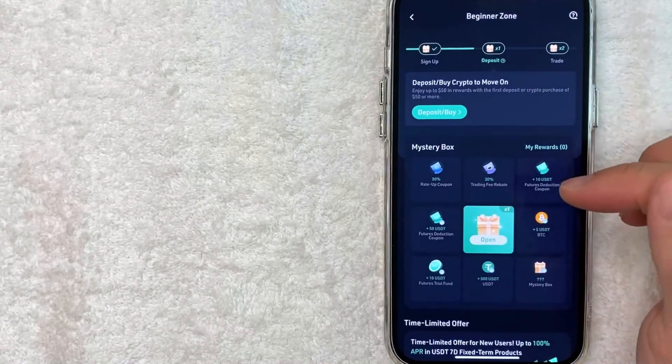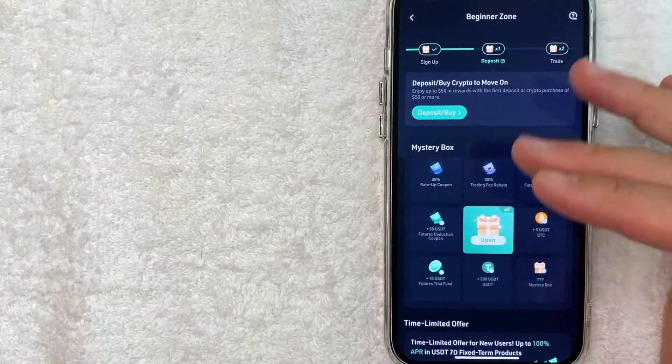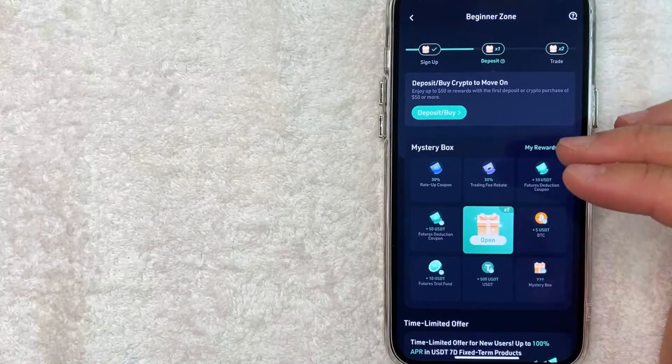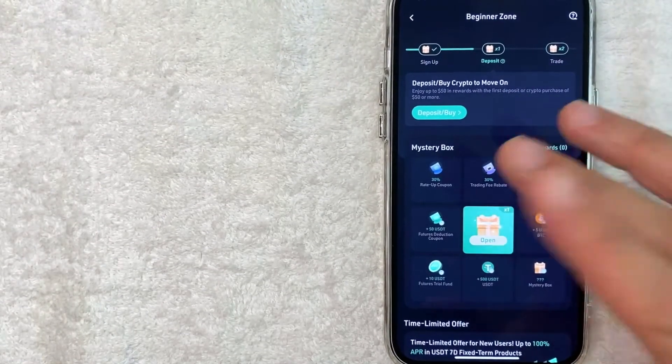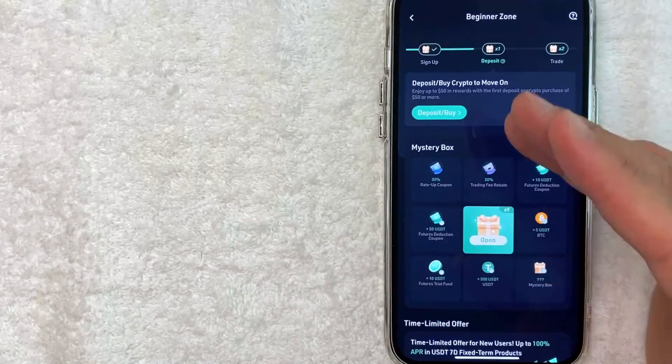All right, next, this screen pops up. So they have various specials for new account holders. If you sign up for KuCoin, this is going to change from time to time.